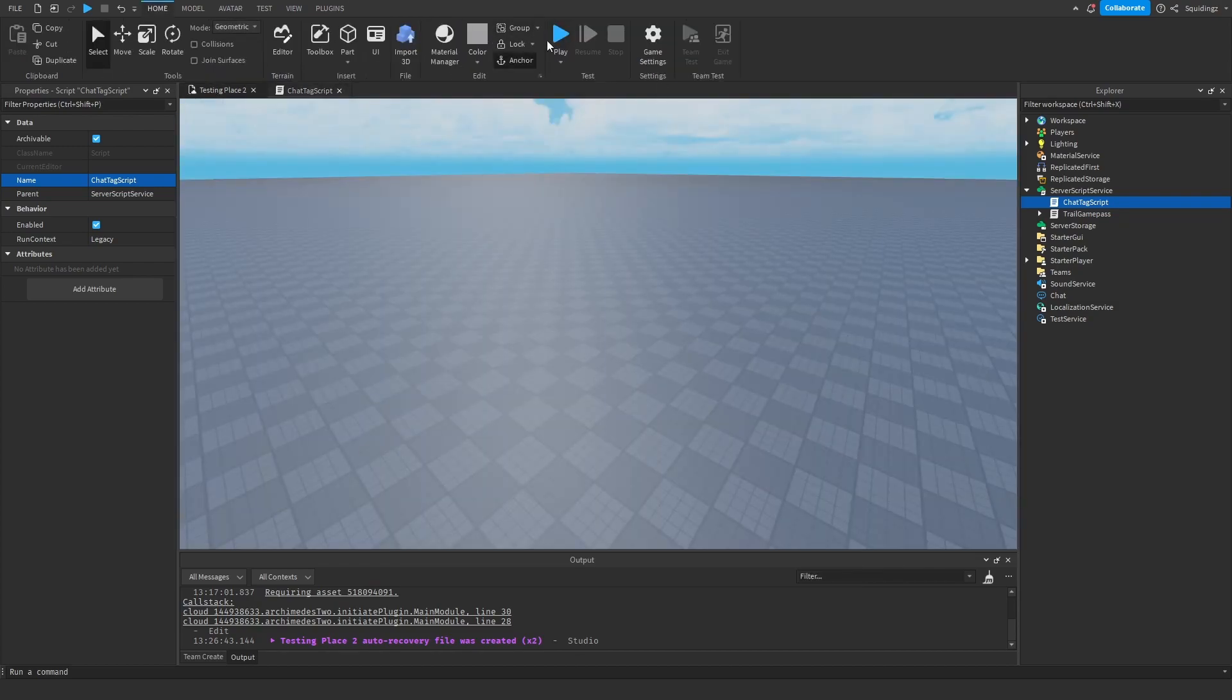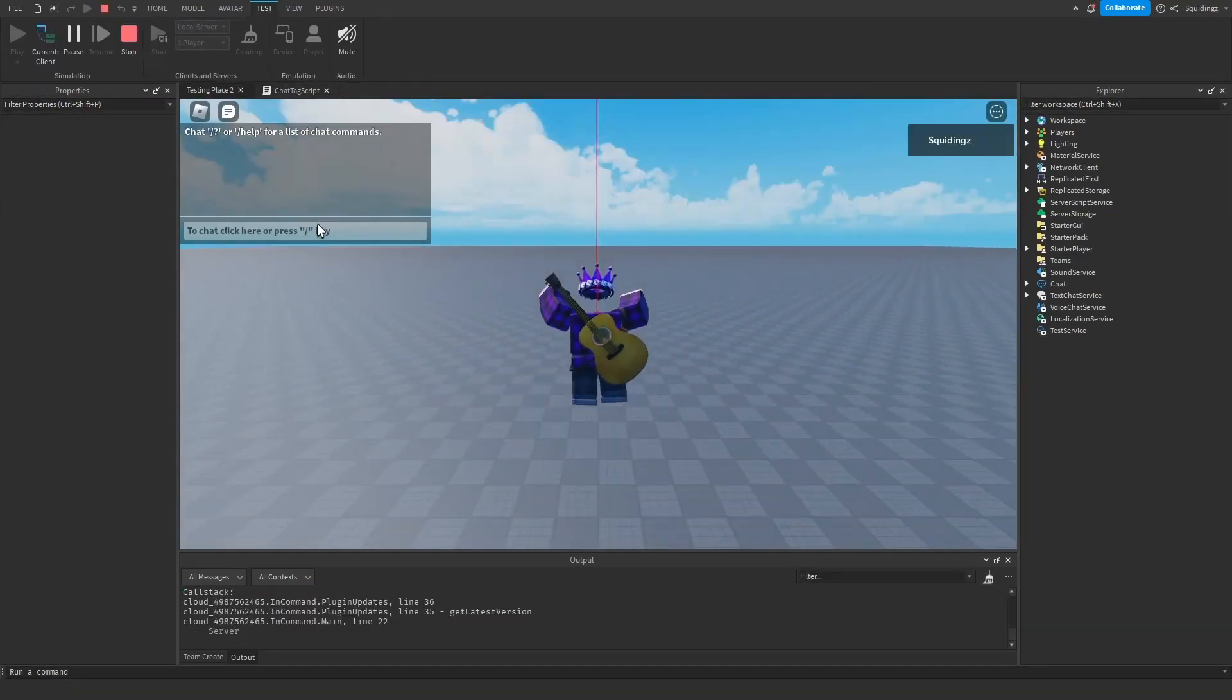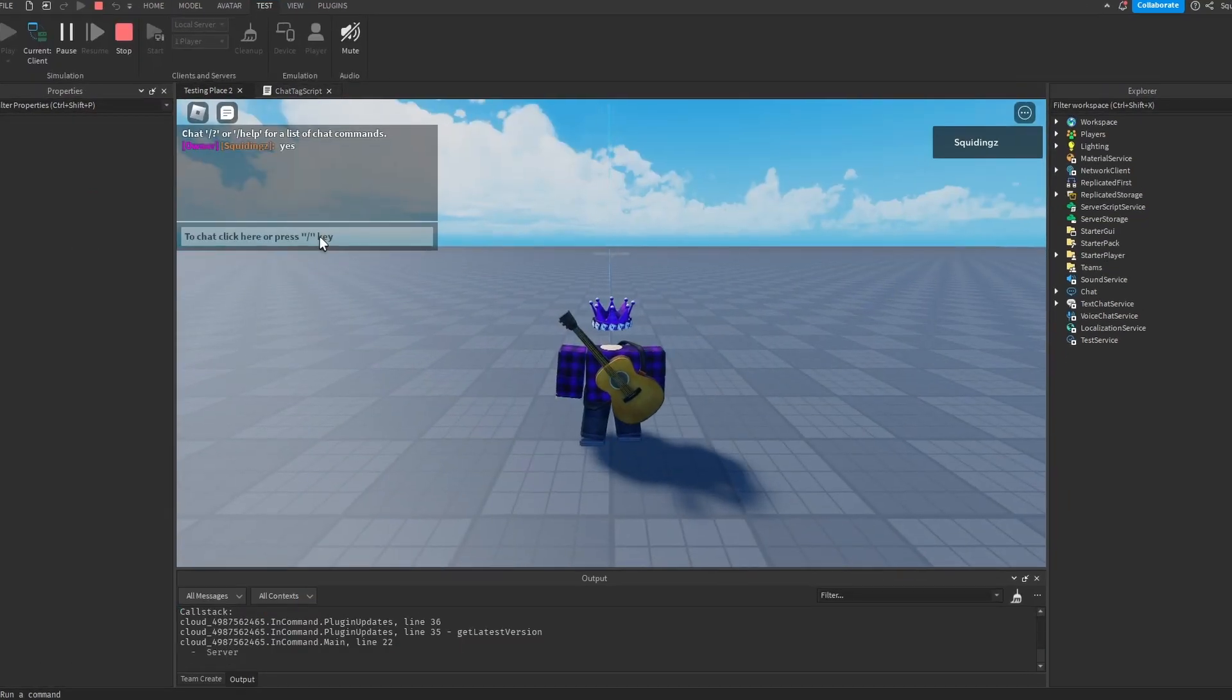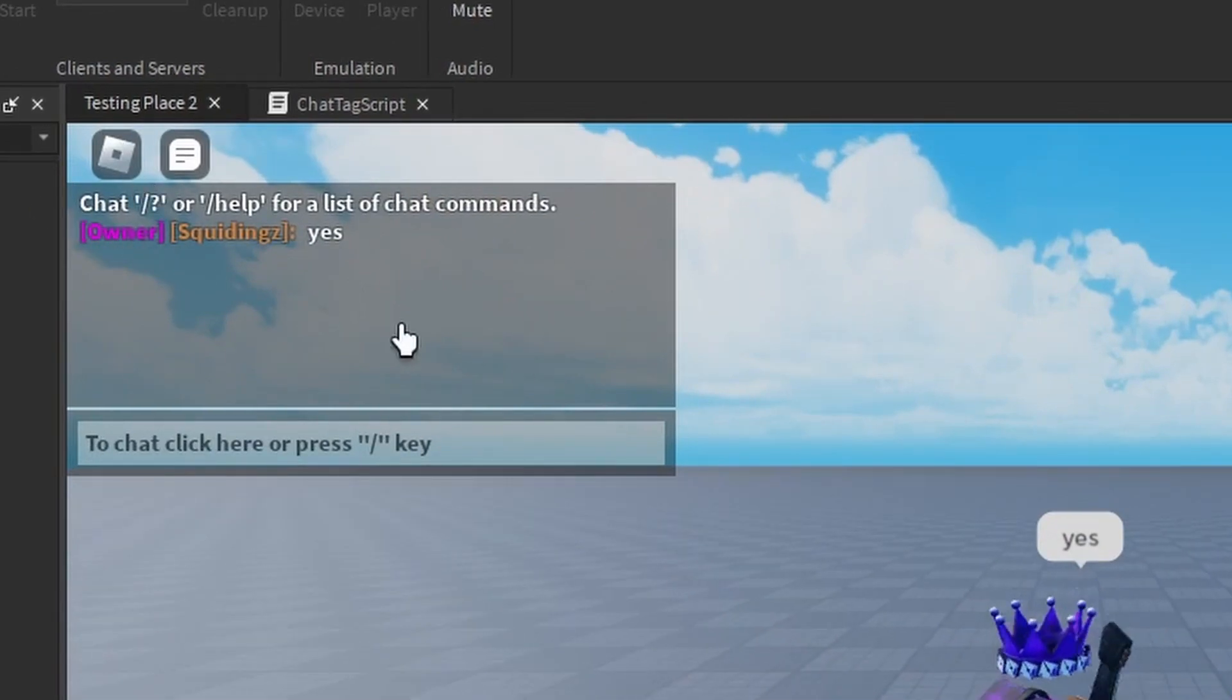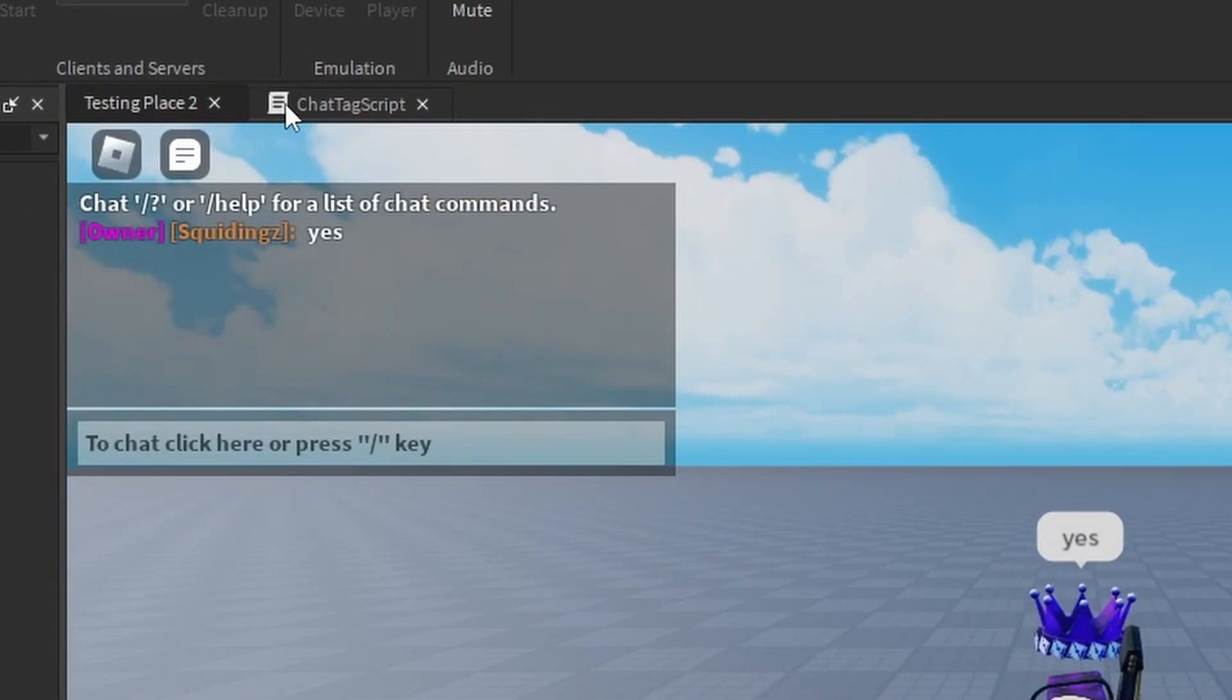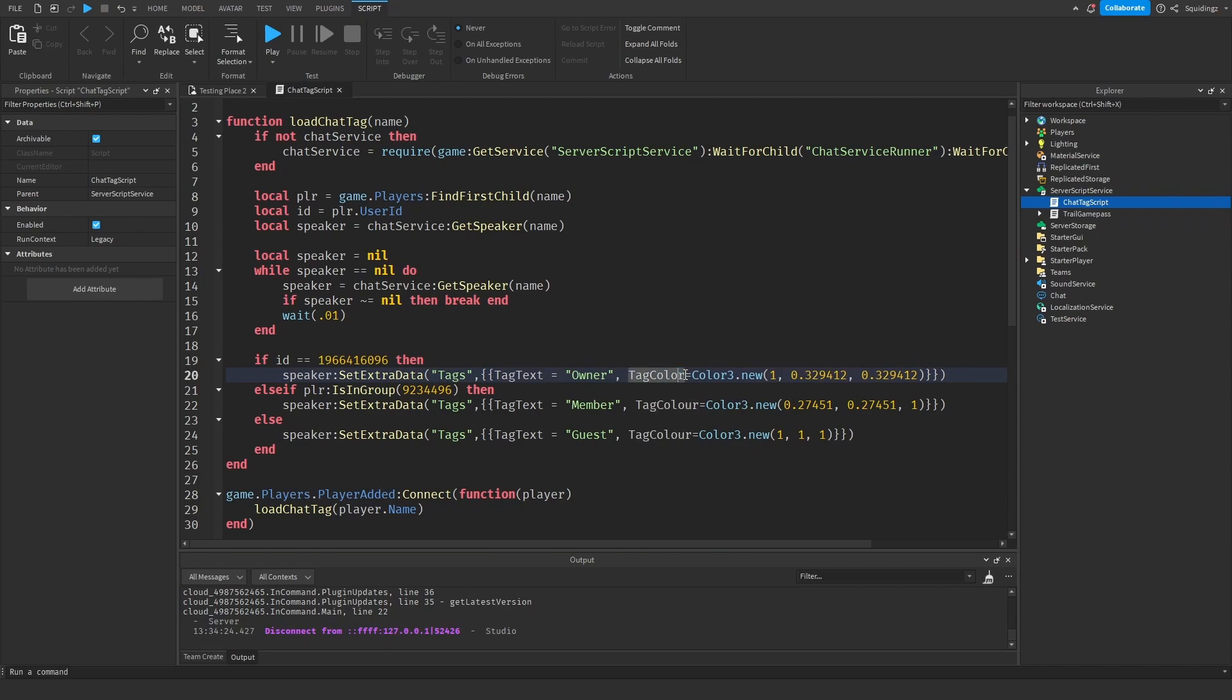Right, and now you can play the game, but as you can see, currently when I type in the chat it's pink, but that's not the color I set it to. The reason that is is because I have spelt color wrong. You need to spell it with the American spelling C-O-L-O-R. So just make sure TagColor is spelt correctly.